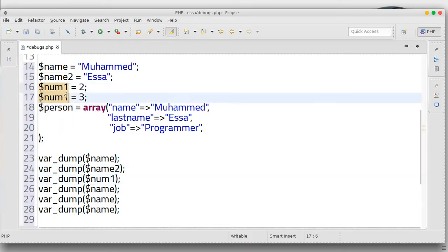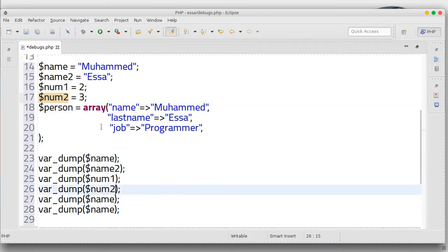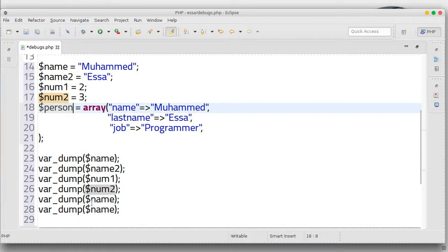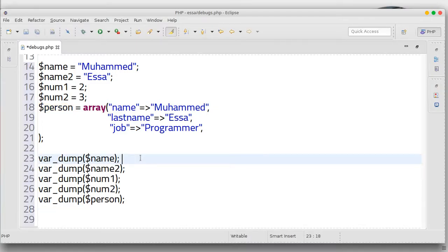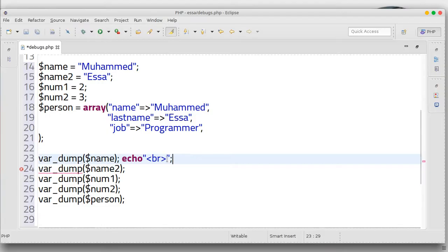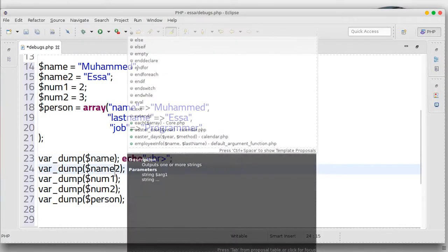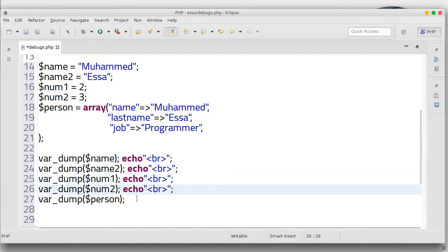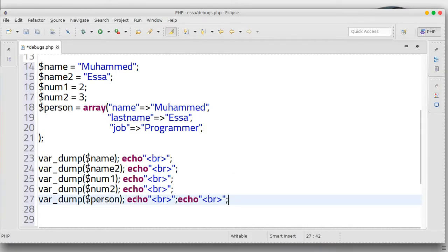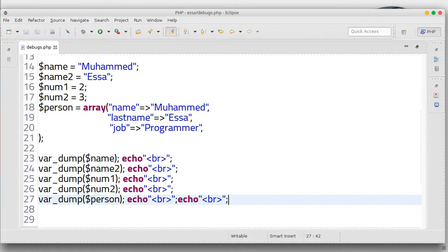This will be number two, and person also. Like this — in each step we are going to do echo and a br tag. Copy, copy. Save and let's run it in the browser.